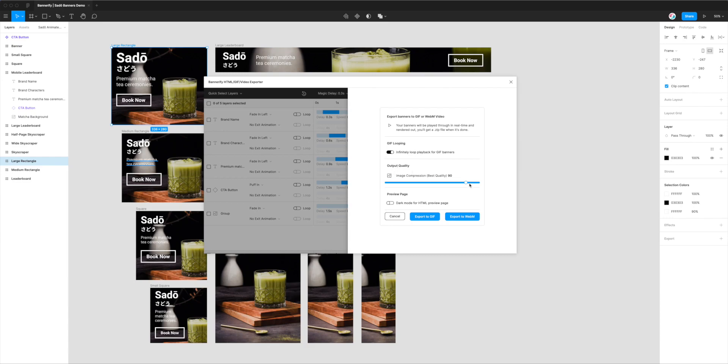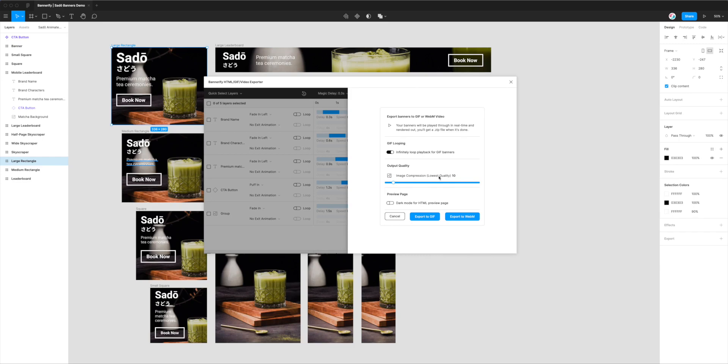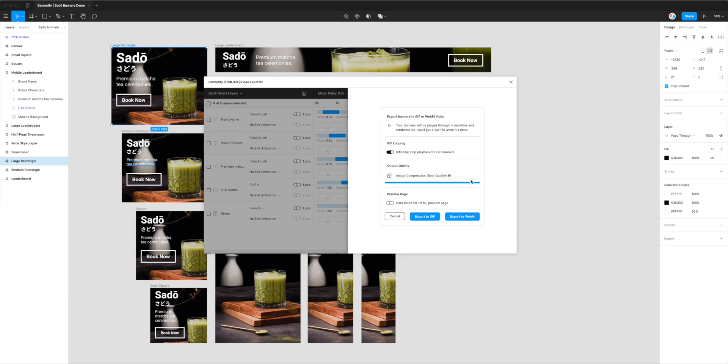The next option is output quality. This slider changes the quality and file size of your export. If you set it to a lower number, the quality is lower, but the file size is also lower. Conversely, if you set it higher, the quality of the video is better, but the file size is larger. Today I'm leaving it around 90, which is the default.